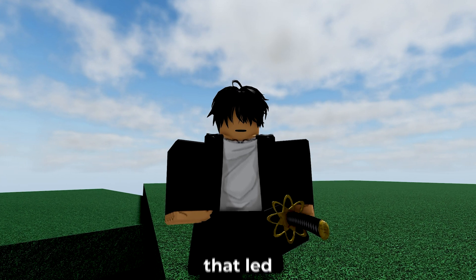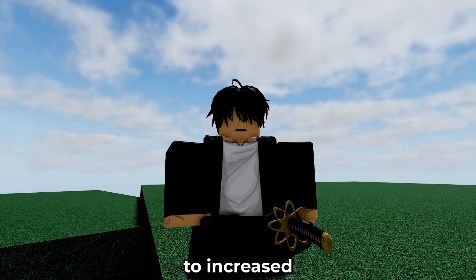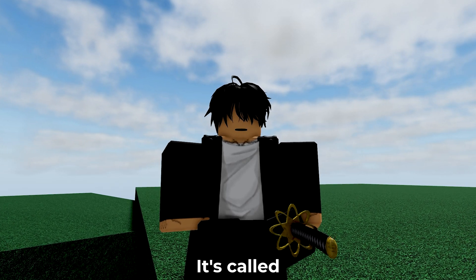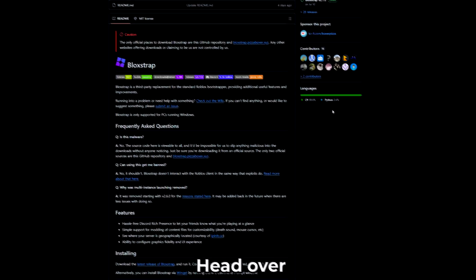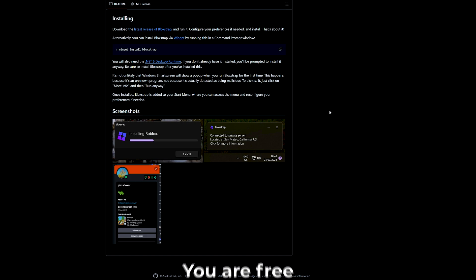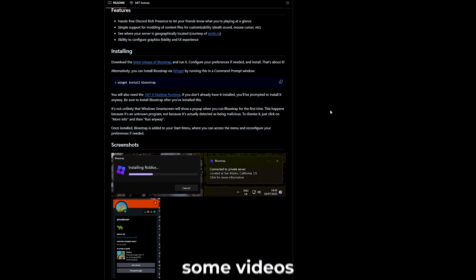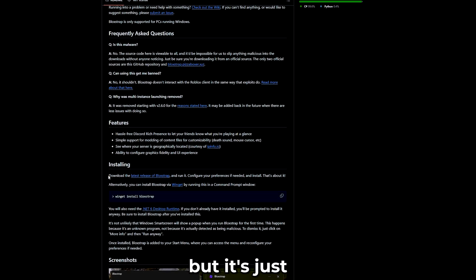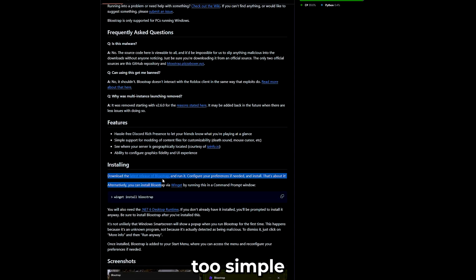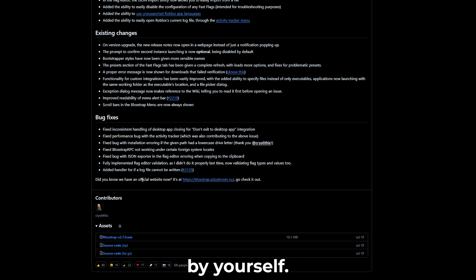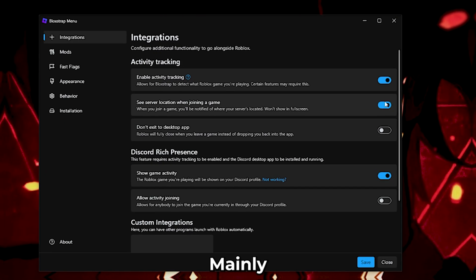Let's cover a software that lets you increase your FPS and decrease your ping. It's called Blockstrap. Head over to the link in the description and download it. You are free to watch some videos elsewhere on how to do it, but it's just too simple, so I know you guys can figure it out by yourself.